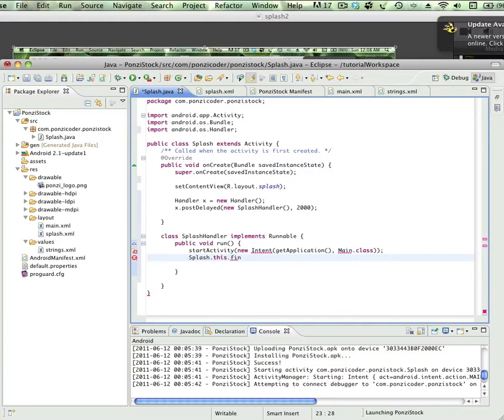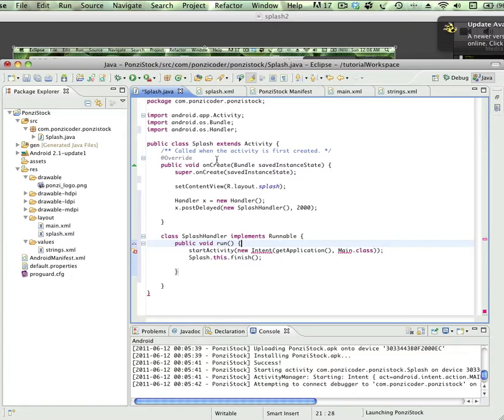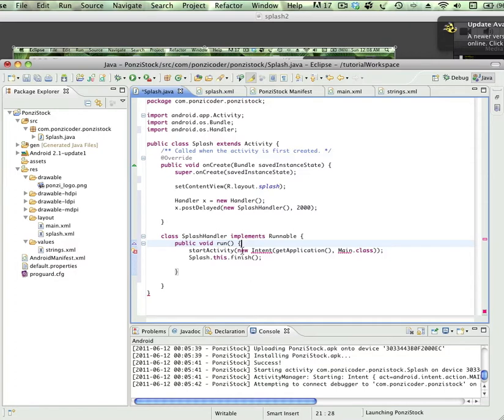And this code that I'm writing here, just know that if we're reading through this, onCreate is going to show our splash screen, it's going to wait for two seconds, and then it's going to call splash handler. Splash handler is going to move us to our next activity, which is the main class.